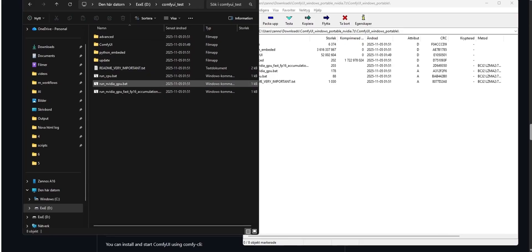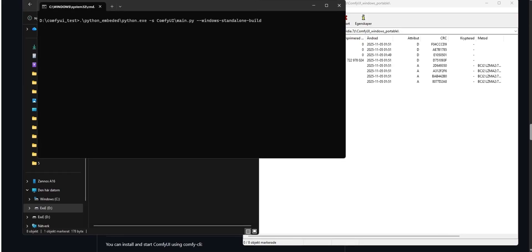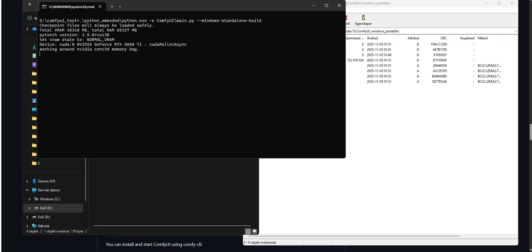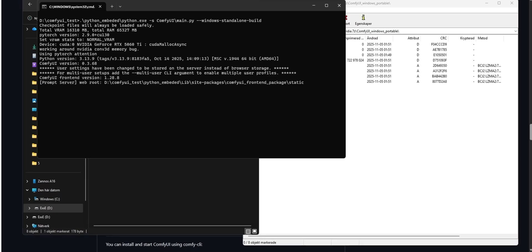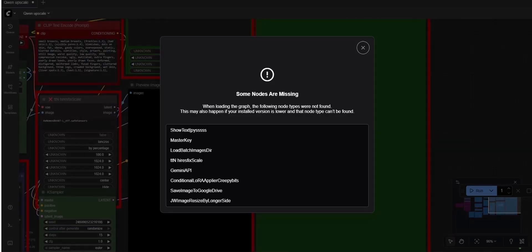We start ComfyUI by running one of the startup.bat files. Which one you need to use depends on your system, but don't worry — nothing will break if you pick the wrong one. If that happens, just close the command window and pick another startup. As you can see in the command window, the installation comes with Torch 2.9 for CUDA 13.0 pre-installed. I don't want this version because it's very new, and the newest Torch and CUDA often causes dependency issues. So I'm going to downgrade to a previous version that I know is stable and works well with my system.